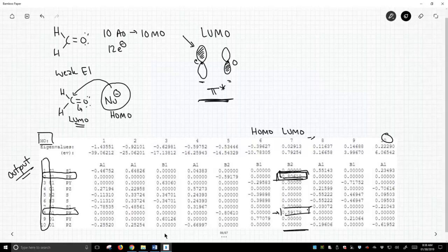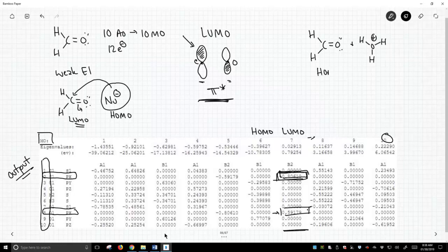Now, if we were to react formaldehyde with something that's electron deficient, like an acid, where would we protonate formaldehyde? Well, we ought to protonate it at the HOMO. The highest occupied molecular orbital is where the protonation ought to occur.